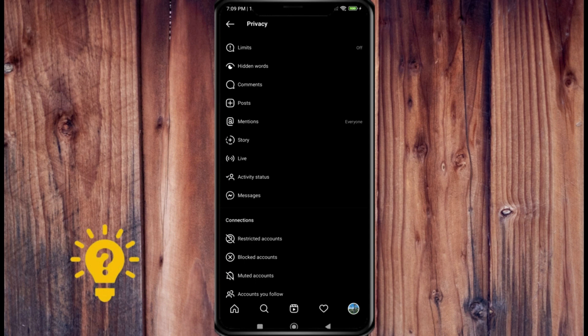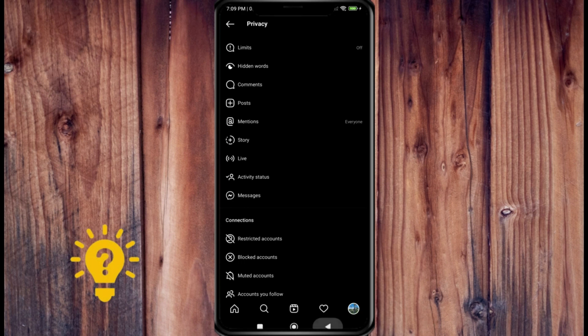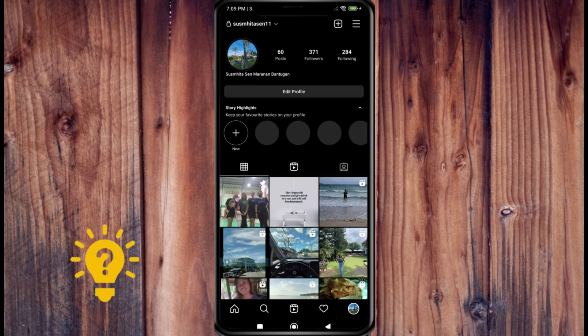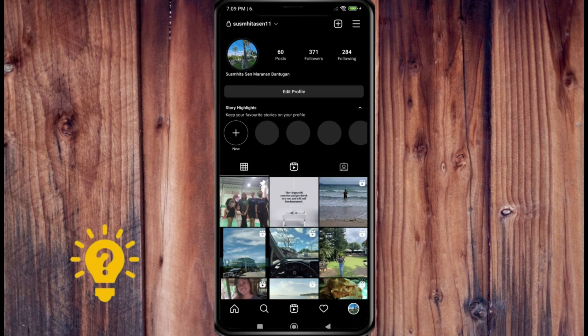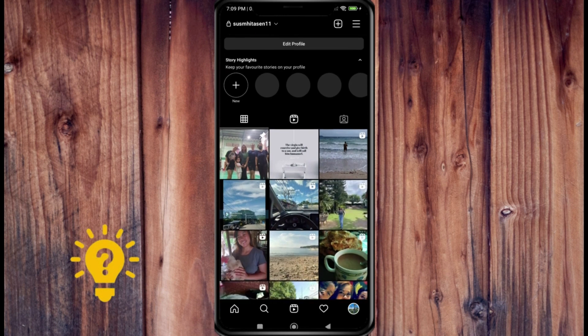But ultimately there's no way for you to have a public account and prevent somebody from seeing your following list. And that's just default in Instagram, so there's no way around it. But hope this helps. Leave any questions in the comments below.